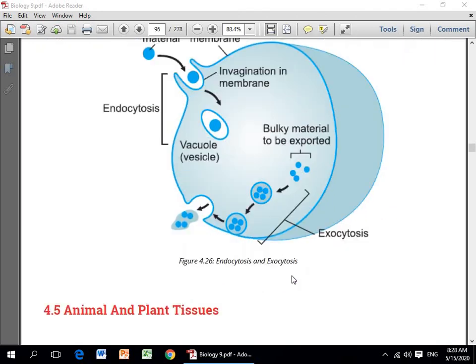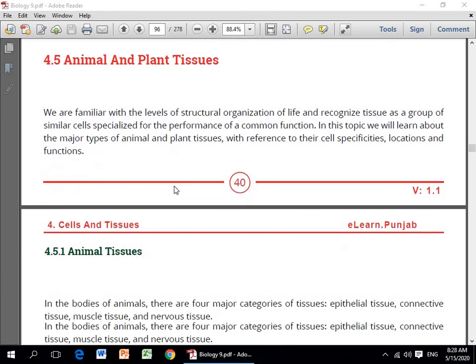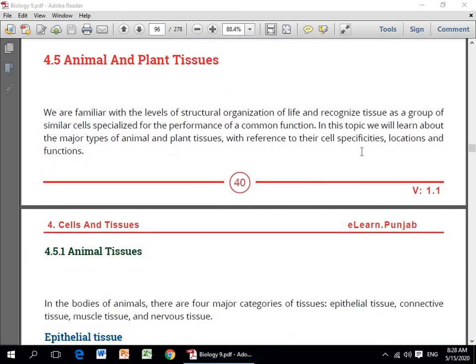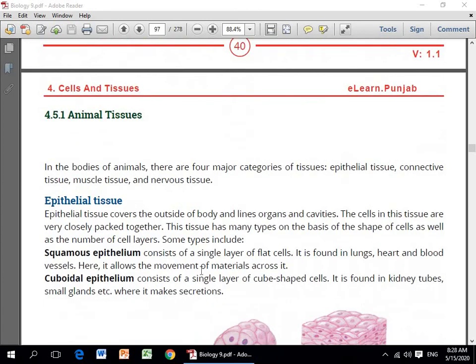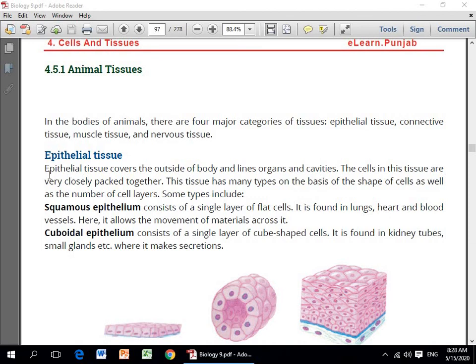Ab hum animal aur plant tissues discuss karenge — inki types aur characteristics ke hisaab se. Animal ki jo bodies hoti hain unme char major categories ke tissues paye jate hain: epithelial tissues, connective tissues, muscle tissues, and nervous tissues.